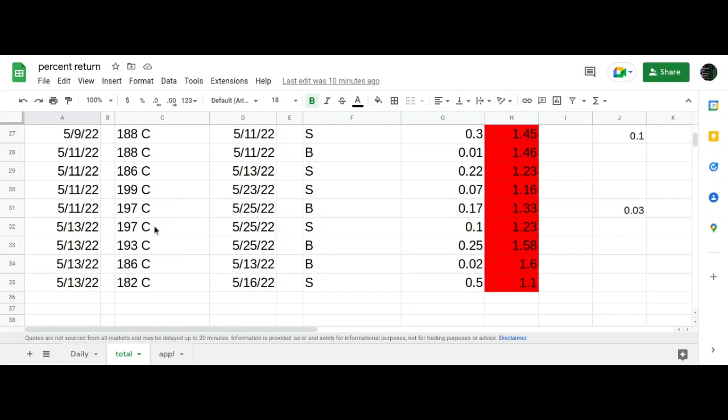What I did is I bought back my 197 call, or excuse me, I sold the 197 call, bought the 193 call for the same expiration date. As you can see here, I sold it for a dime, bought the lower strike call for a quarter.